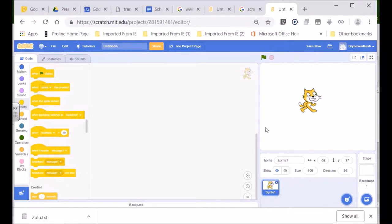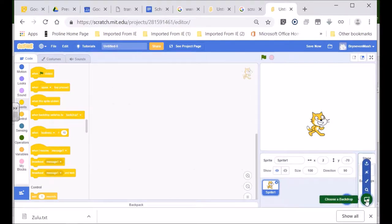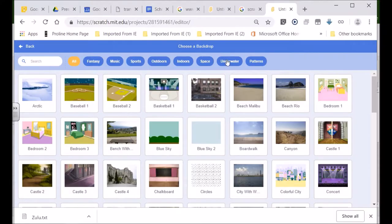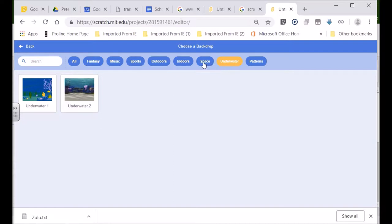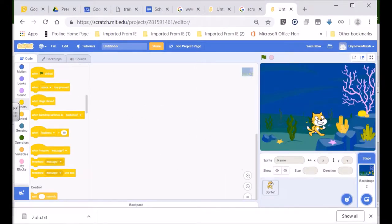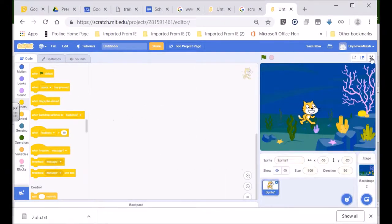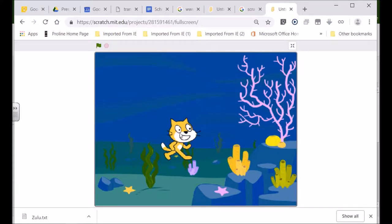I showed you yesterday this backdrop. If you want to change the background for Scratch Cat, you go over here - it says Choose a Backdrop. Click on that. Let's have a look at underwater. You've got space, indoors, outdoors. Look, there's underwater scenes. I think we'll go with an underwater scene like that. So if I look at my program, it looks pretty good.